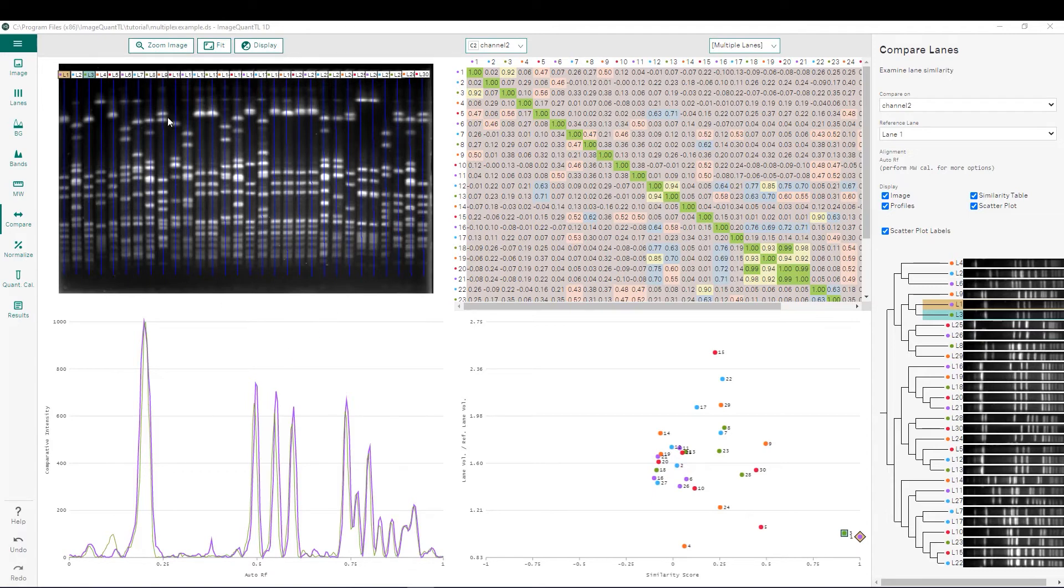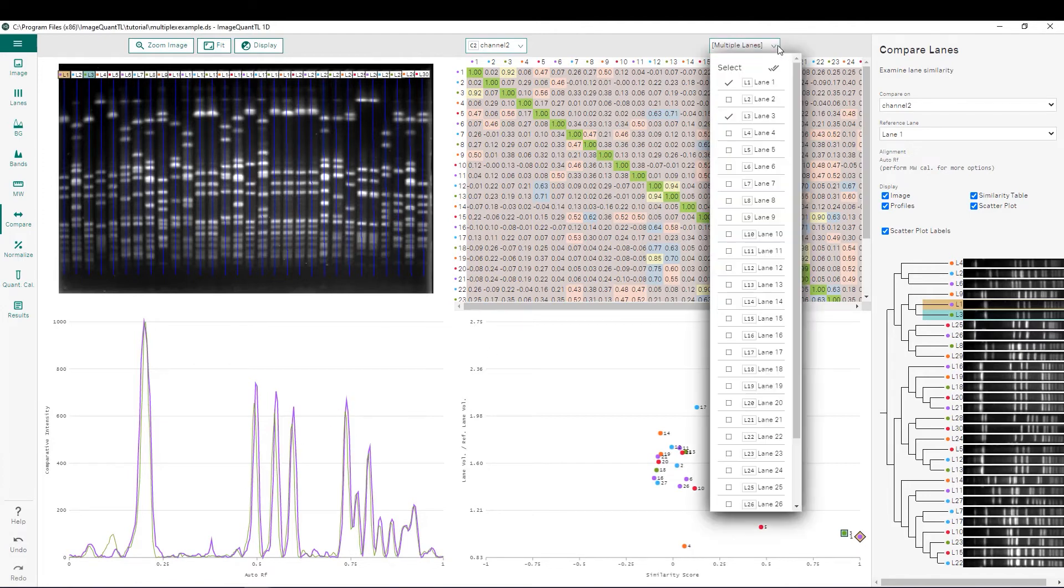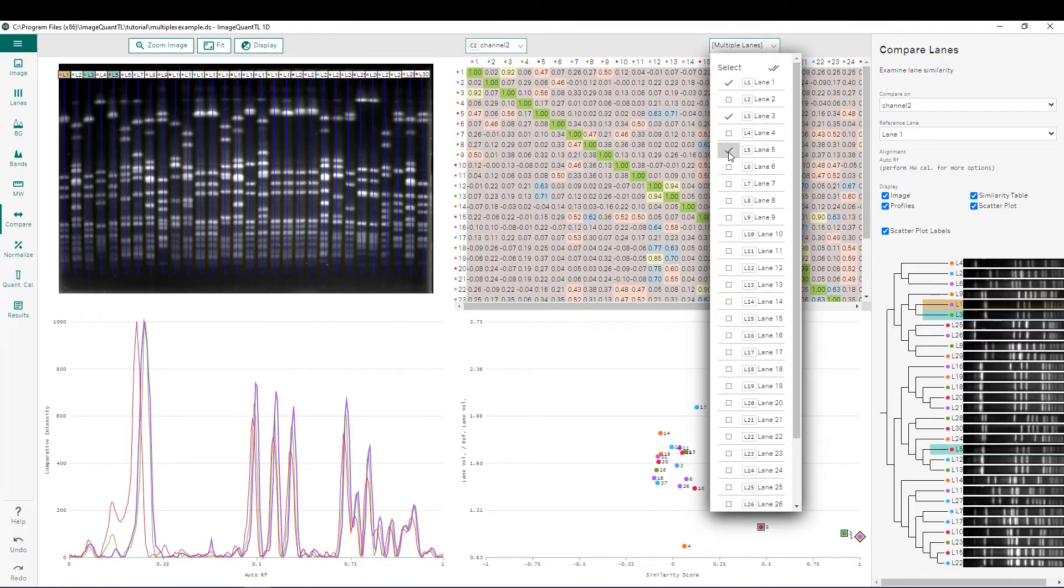In the interface we can see that we have the image that is being analyzed. Below this we have a lane intensity profile comparison where we can add or take away different lanes that we would like to compare.